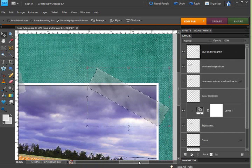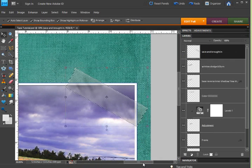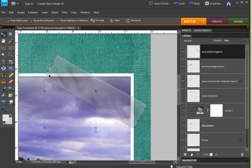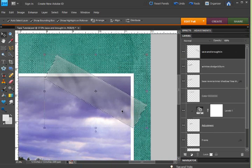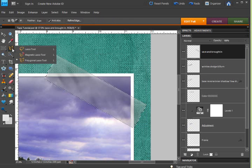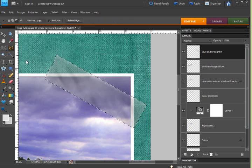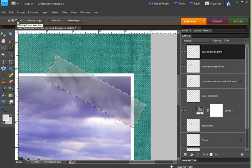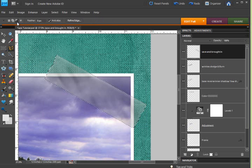And now I need to remove that part of the selection that is outside of the frame and the photo. So I'm going to get my polygonal lasso tool and I'm going to choose Subtract from this selection at the top.